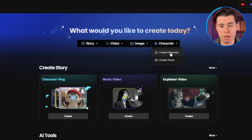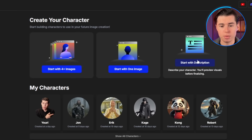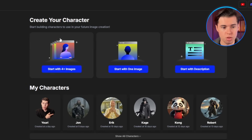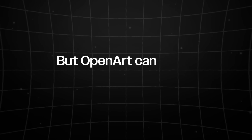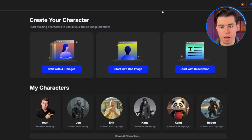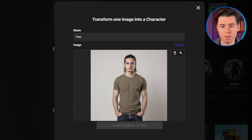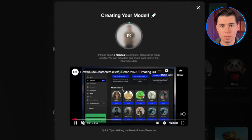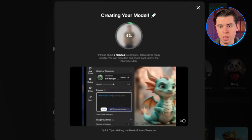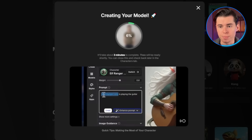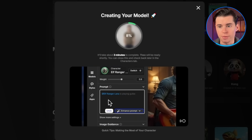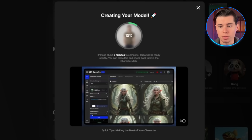Go back to the OpenArt main page, click on storytelling, and then consistent character. You have three options: start with just a text description, use a single reference image, or upload multiple images. Most platforms require dozens of training images, but OpenArt can create a consistent character from just one image. I'll use this single image of a character I created. I'll name him Theo and click create character. The system takes about five to ten minutes to process, but what it's doing behind the scenes is creating a specialized model just for your character. This means Theo will look the same in every single generation, no matter what scene or pose.